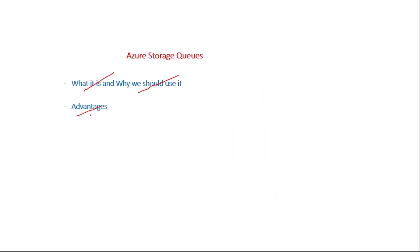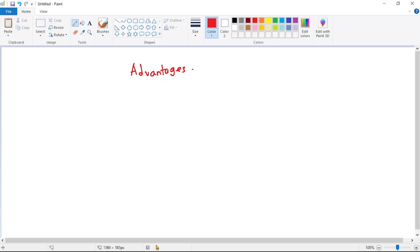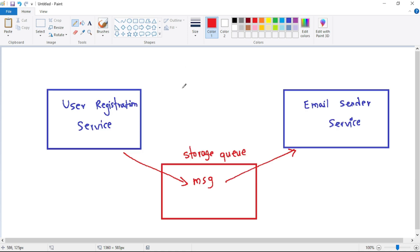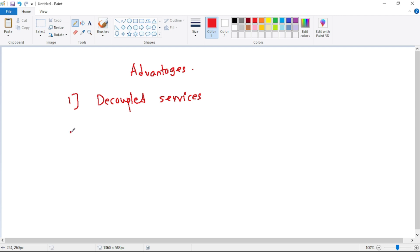Now let's look at the advantages of using Azure Storage Queue. The first advantage is decoupled services. As you can see, the user registration service and the email sender service are now decoupled, and you already know the advantages of having decoupled services.